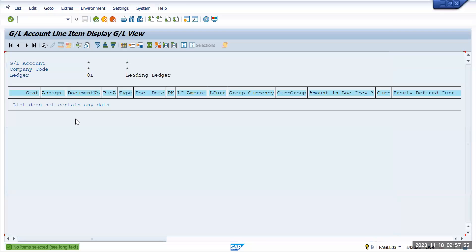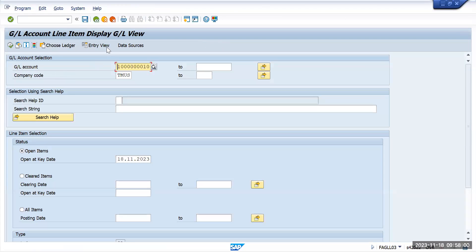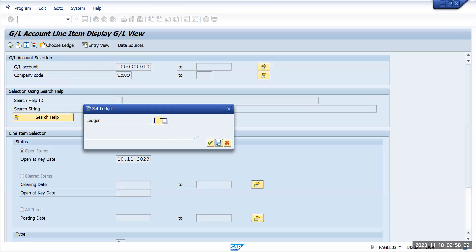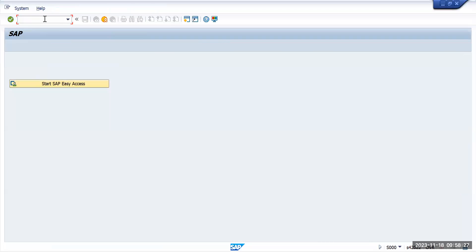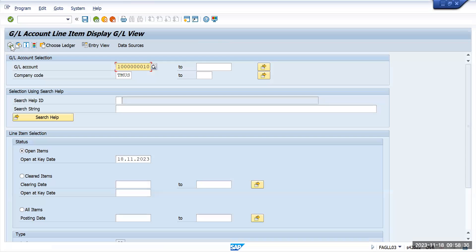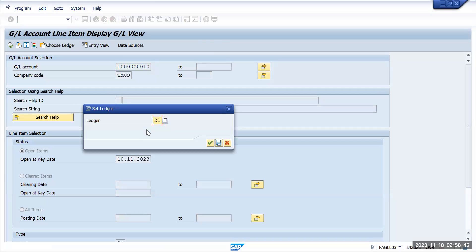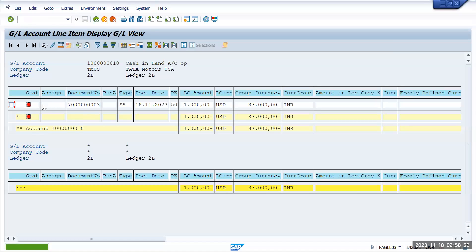Using FAGLL003, the result initially shows no data because we haven't specified a ledger. Enter the ledger — 2L — and execute. You will now see the transaction posted to your specific ledger. This is how you can post with open item management active at the ledger level. You can also perform clearing at this level. So, for ledger-specific posting with open item management, use FAGLL003 with the appropriate ledger filter.